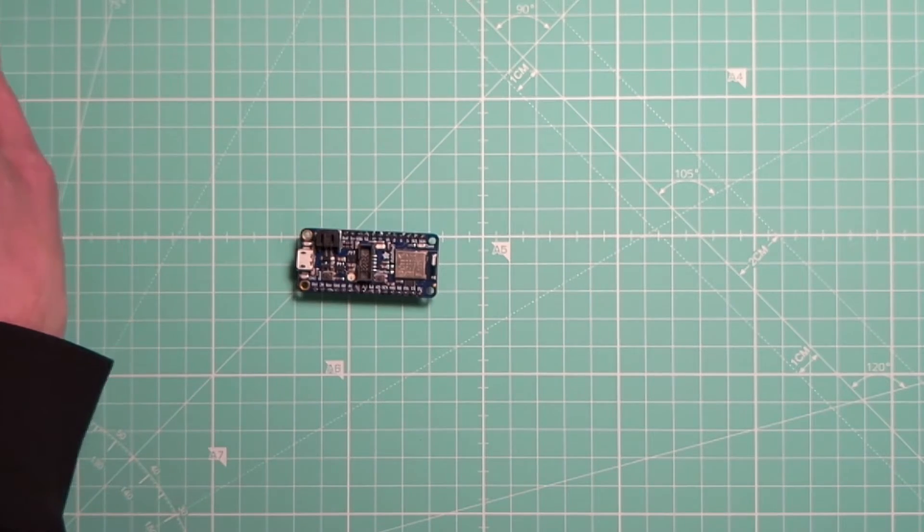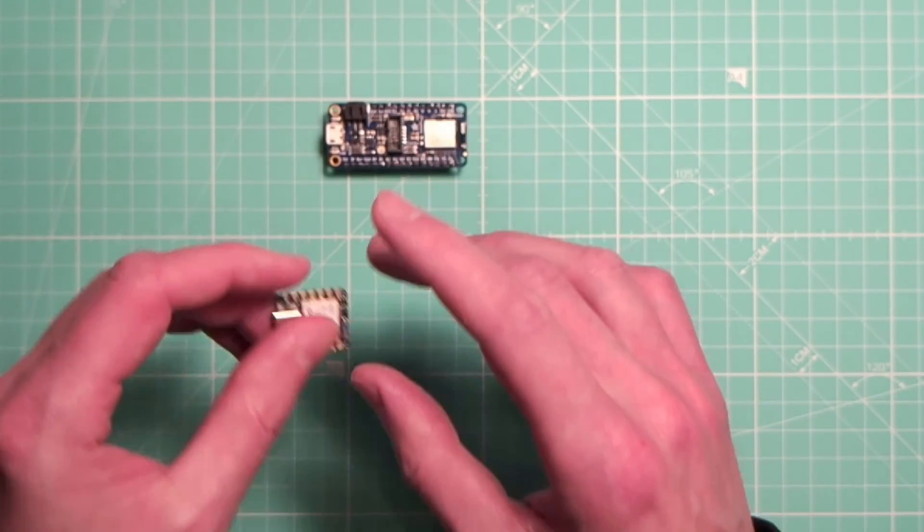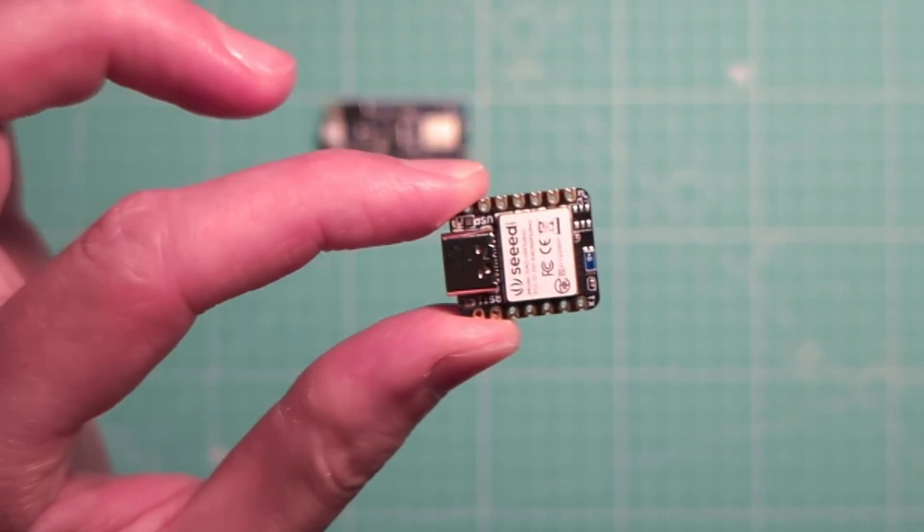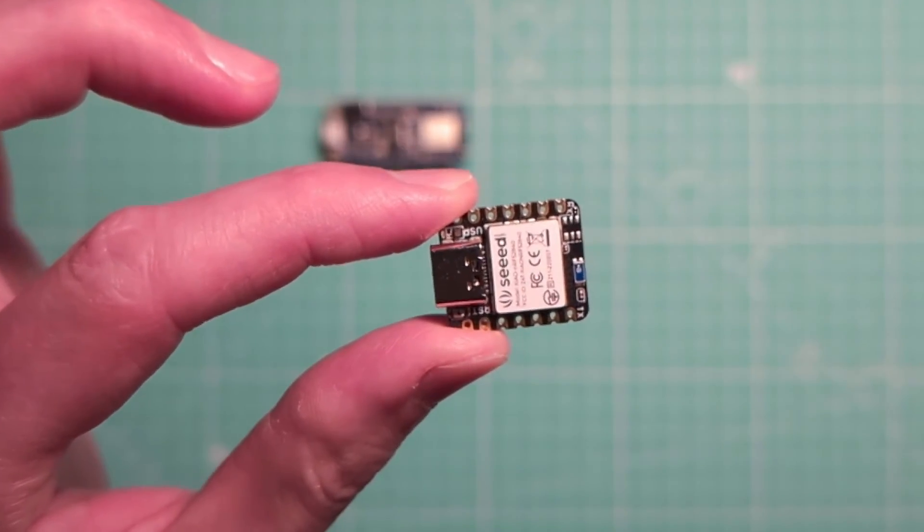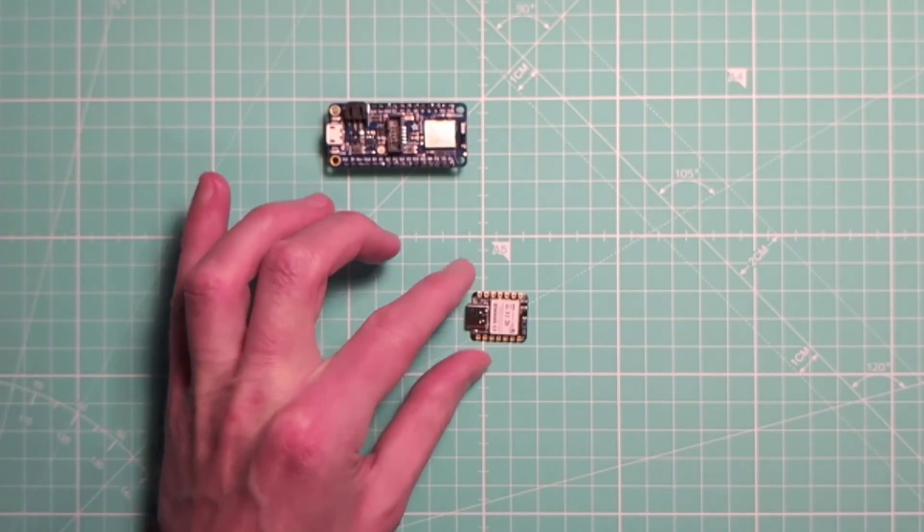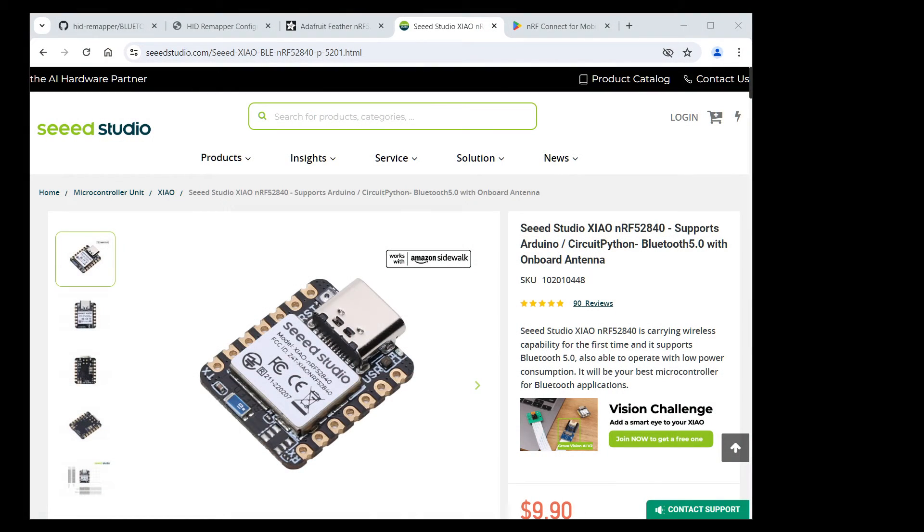The other is Seed Studio Xiao NRF52840. It looks like this. And here is its product page.